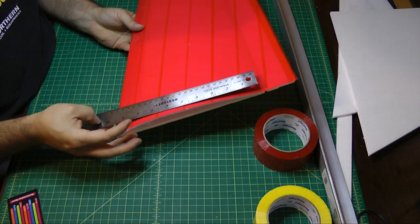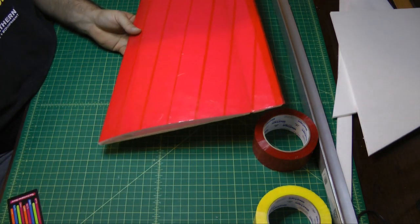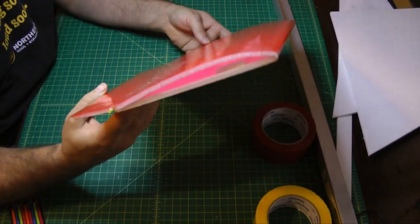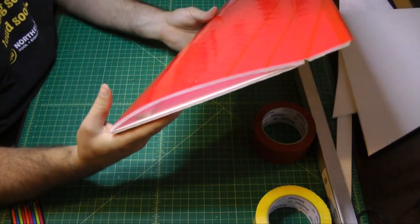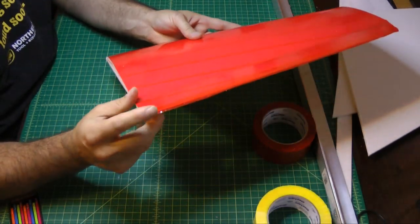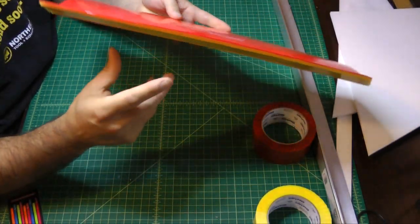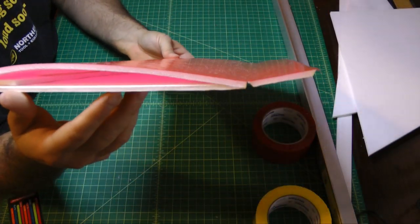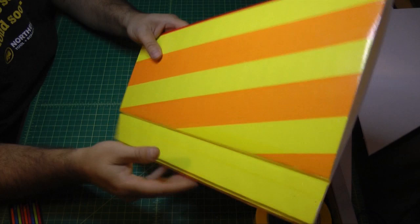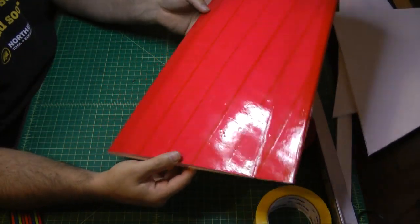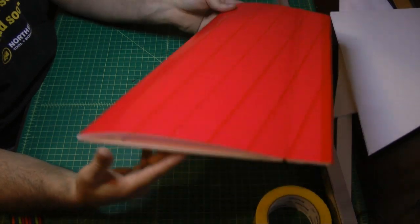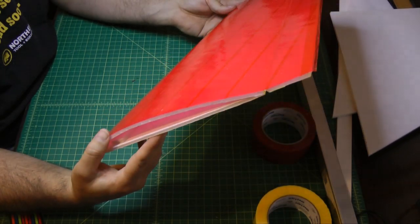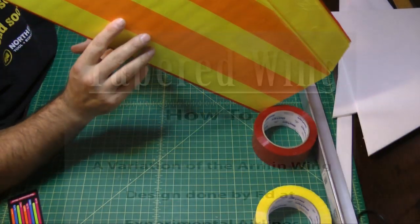I hope this video helps others come up with similar tapered wing designs. And of course you could definitely change up the ratios. Where I did a 10 to 5 inch. I could easily see where you could do maybe a 6 to 4. Or even any other ratio in between. Would more than likely work pretty well. So that's how I came up with my tapered wing design. I hope that helps give others out there ideas on designing tapered wings. And look forward to seeing some of the other designs. Thanks for watching guys.